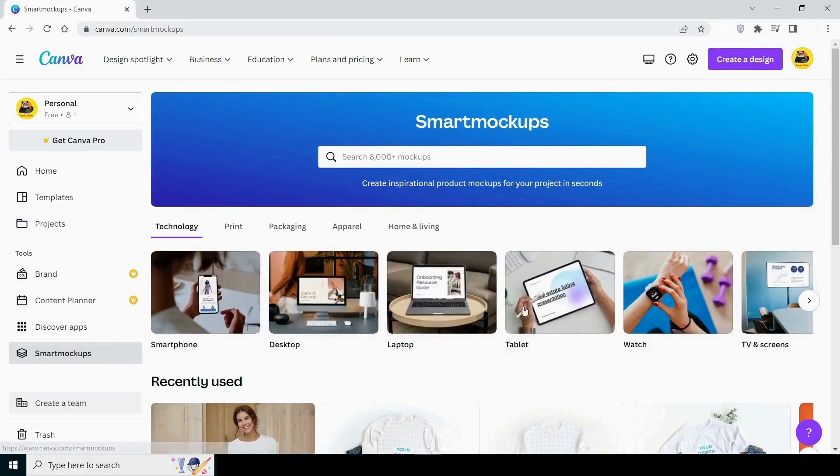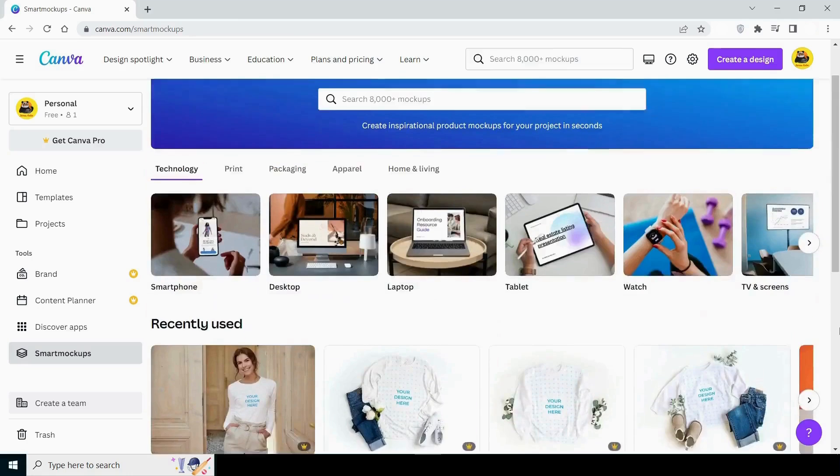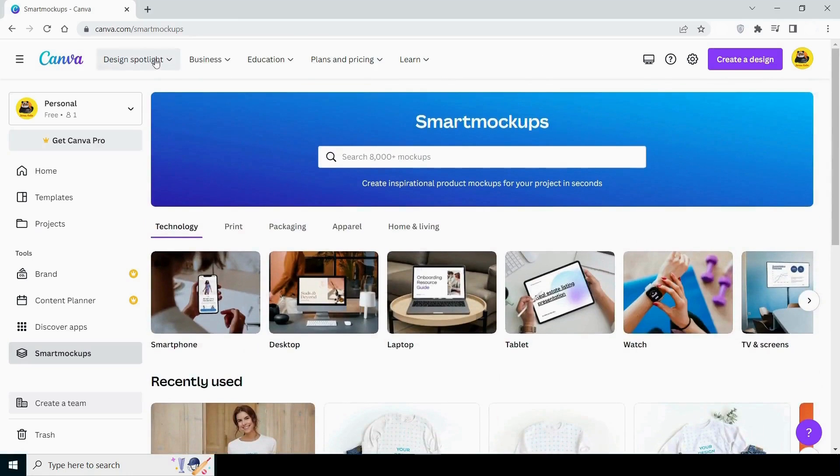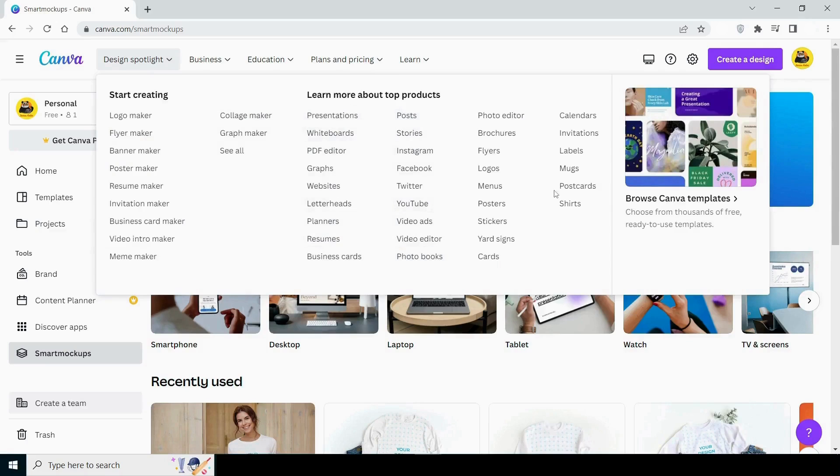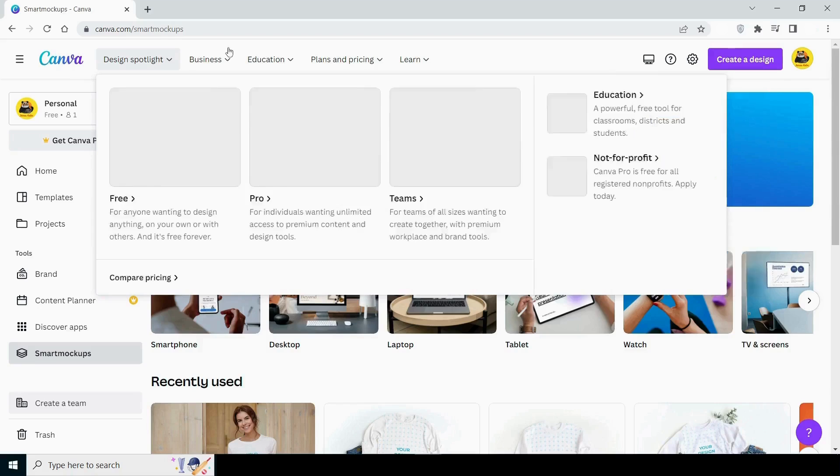The next feature is smart mockup, which allows you to create mockups. There are numerous categories in smart mockup as well. Now, if you look at the top menu, you will notice numerous templates in the design spotlight option. These are all ready-made templates. All you have to do is insert your design into these templates. One thing I want to make clear is that there are more subcategories available for the templates than you can see here. Lots of things to explore here.